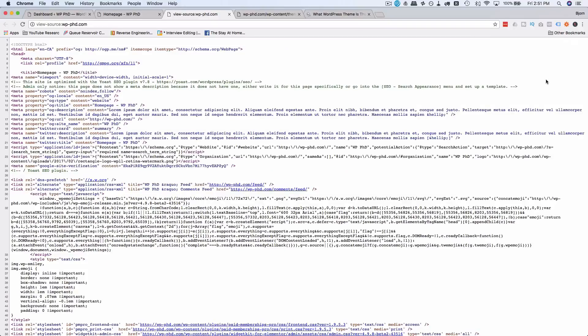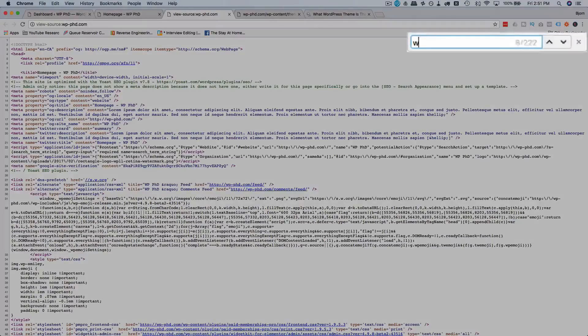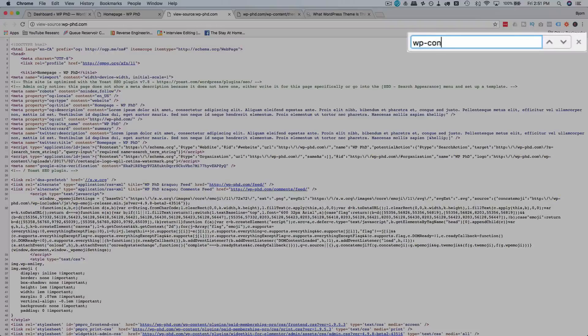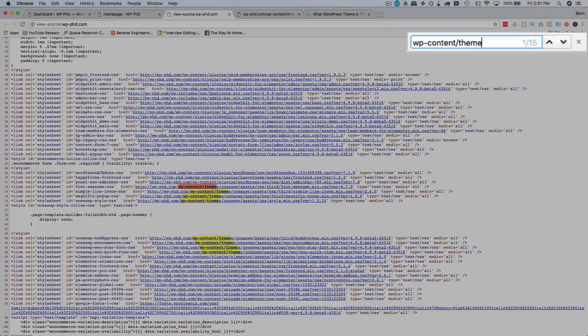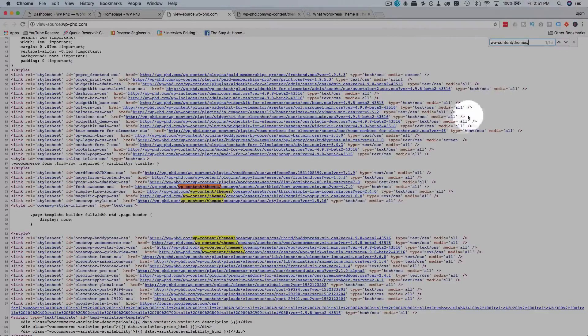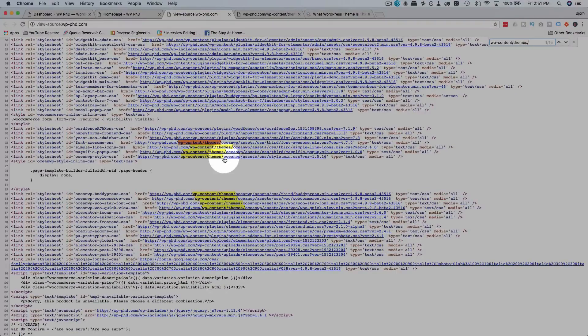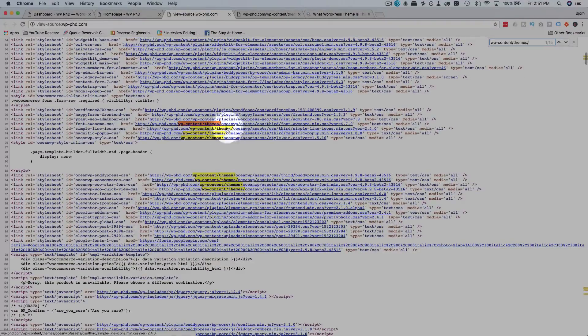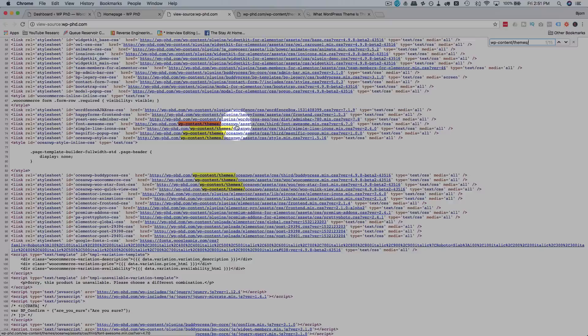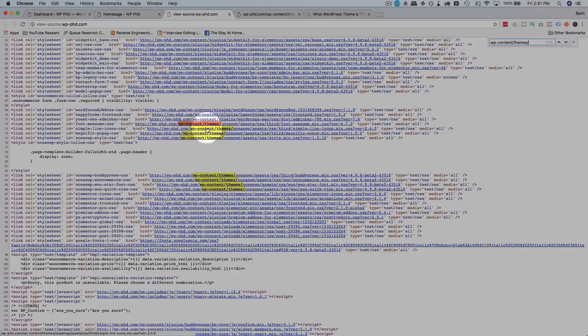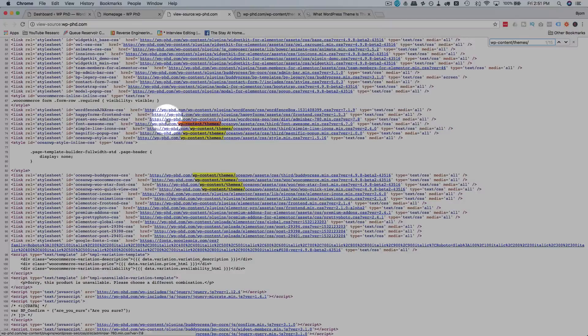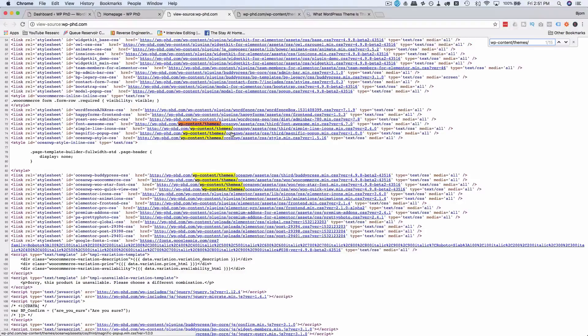Another way to figure out which theme is being used, search for WP dash content forward slash themes forward slash. And that should turn up what the active theme is. In this case, we have a folder name of Ocean WP, which tells us what the theme name is. And if that does not turn up anything, then they've obfuscated or hidden what their theme actually is.